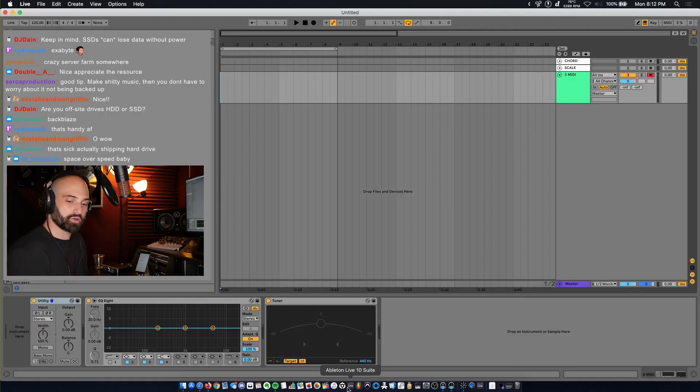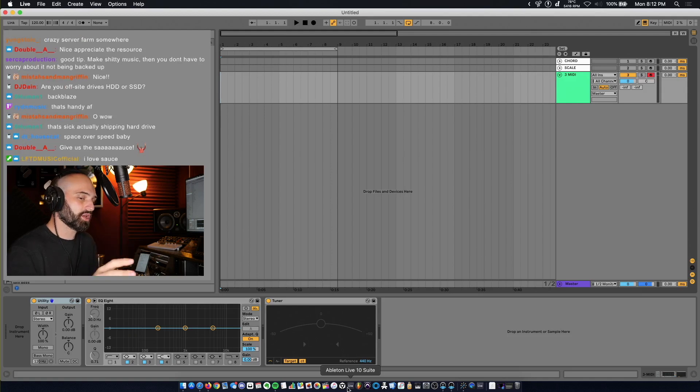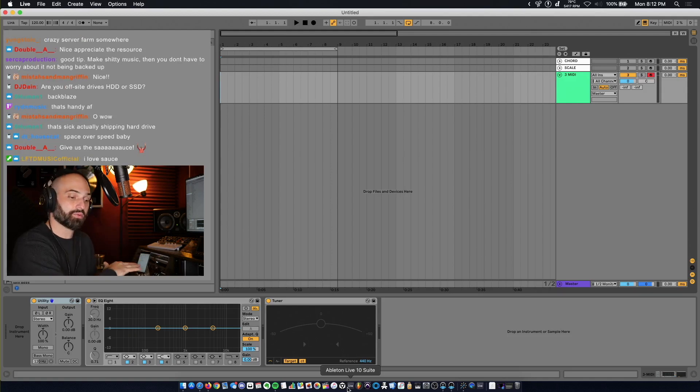My homie Blackjack, who's in here, showed me a technique in FL Studio, and I figured out how to do it in Ableton.